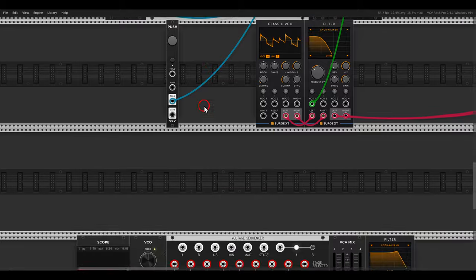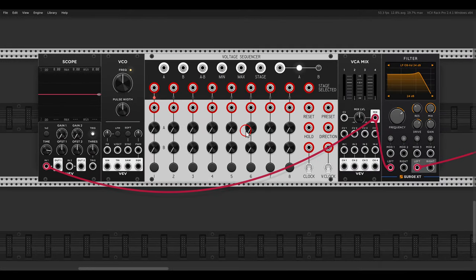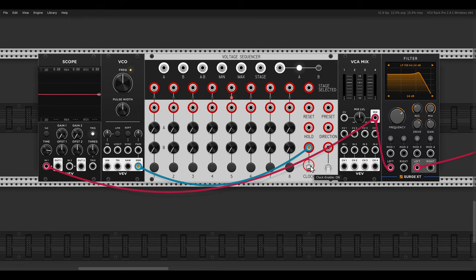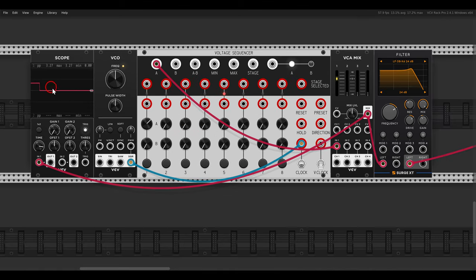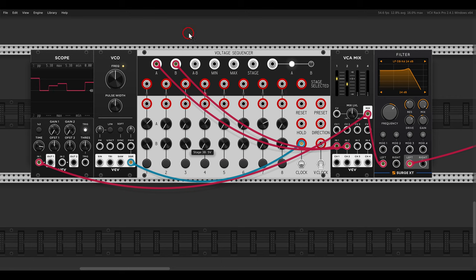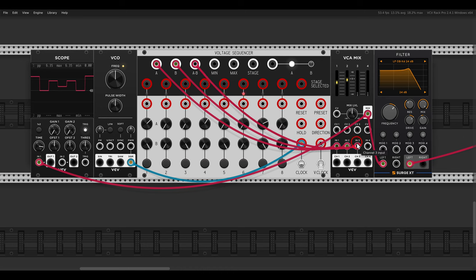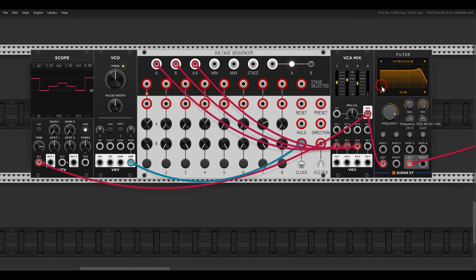My favorite use is as an oscillator. All you have to do is use an audio-rate clock source — in this case the VCV VCO's square output going to the clock input of the sequencer. Using output A as the first layer and changing the values, this is now the actual waveform. I can mix in output B, and then use A, or A minus B, to get different timbres — you can create very interesting sounds this way.